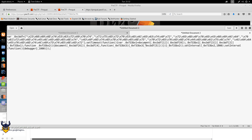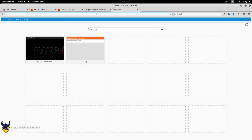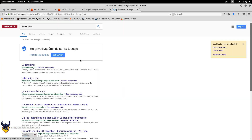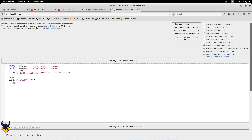This code looks fairly simple — we could convert it from hexadecimal to ASCII characters to see what it does. Running it through JS Beautify first makes it easier to read, and it even deobfuscated the code for us. It decoded it, so we didn't have to decode the hex manually.